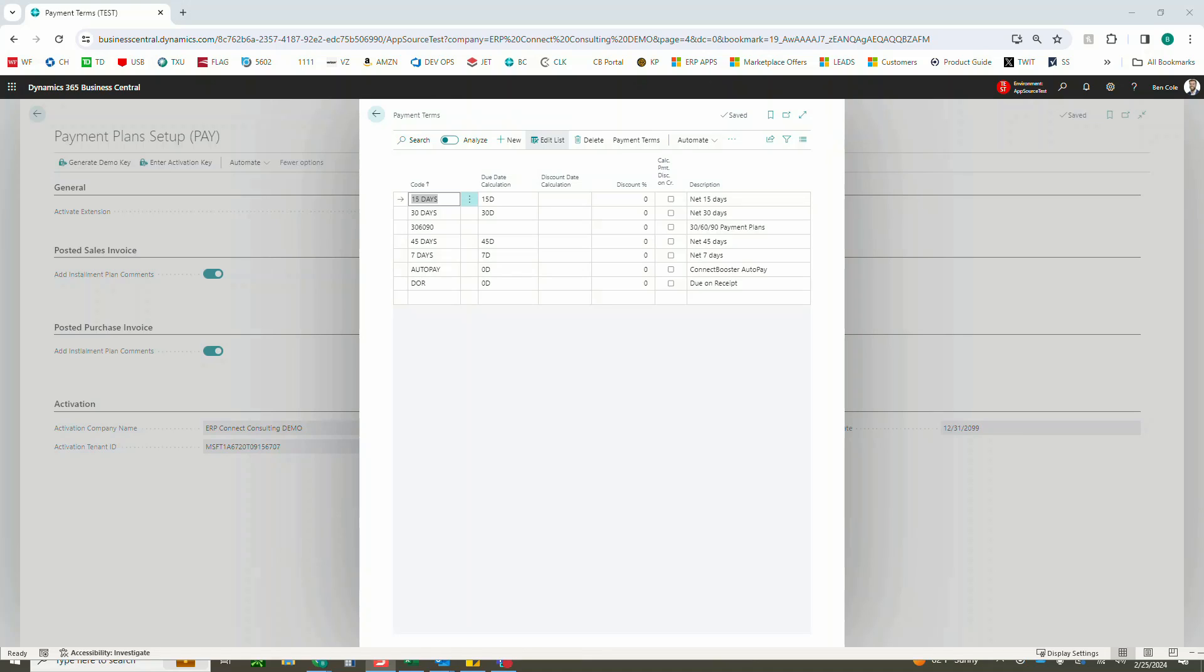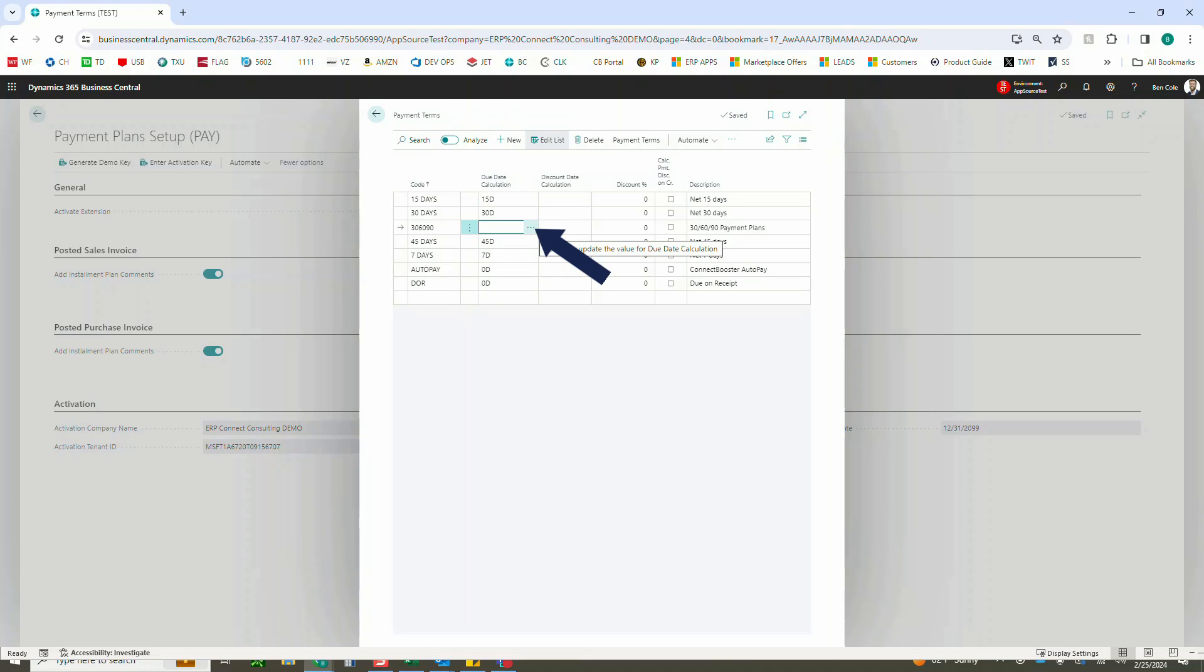So now that we're here, you'll see that we have a payment term already set up called 30-60-90, and you'll notice that there's no due date but rather a date. If you come in here, we can click this dot dot dot that will allow us to pop open our payment terms.